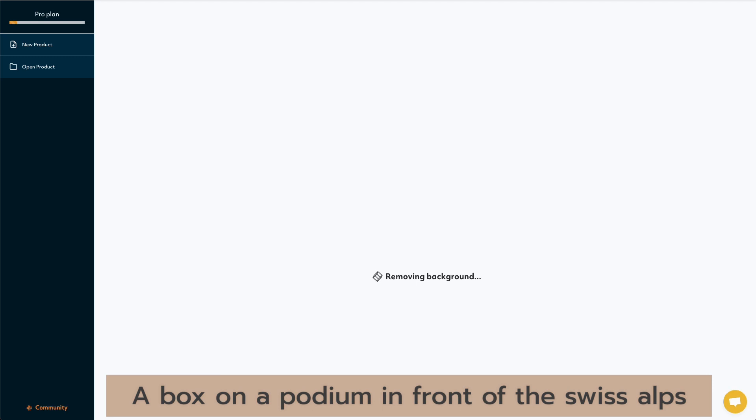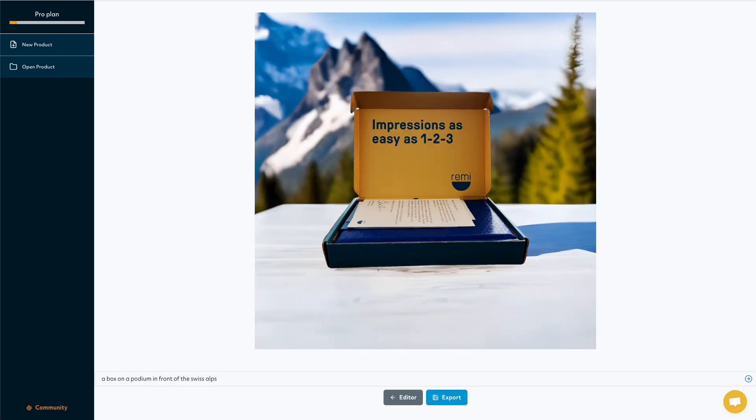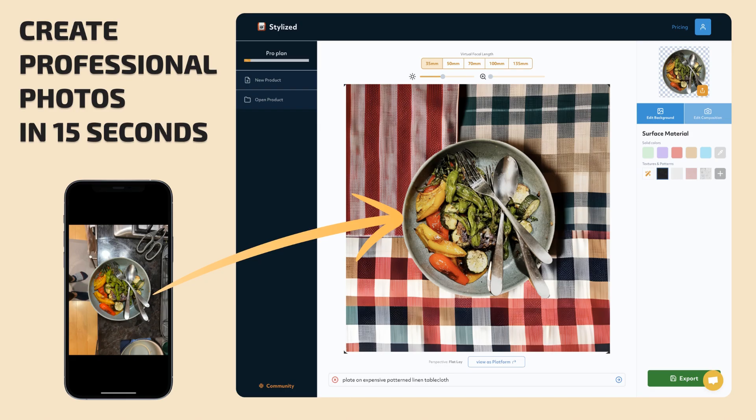Whether you want that white background photo for your catalog, or the editorial for your website, Stylized gives ecommerce sellers superpowers. So go check us out at Stylized.ai. And thanks for watching!